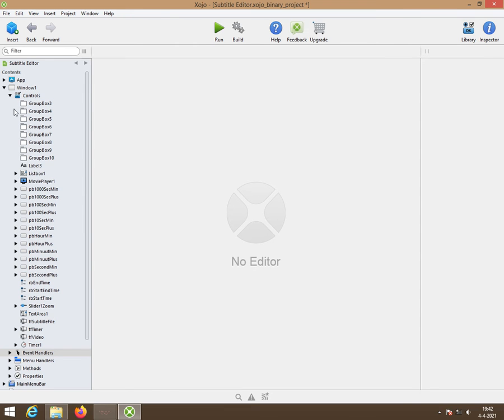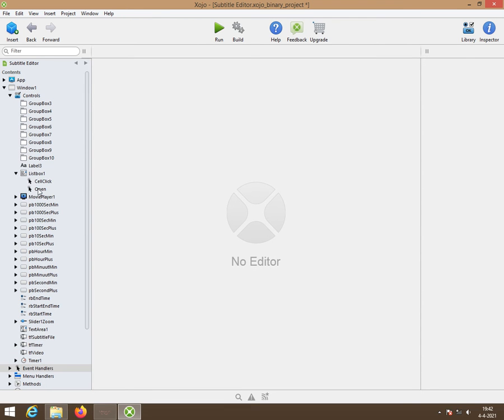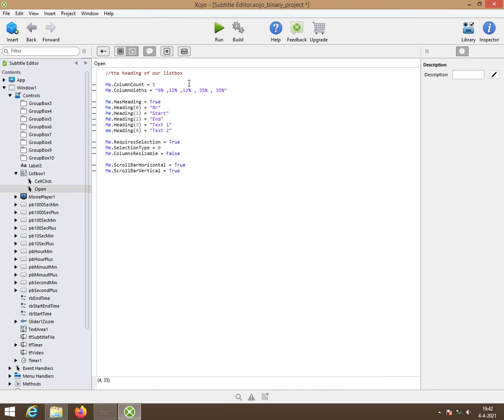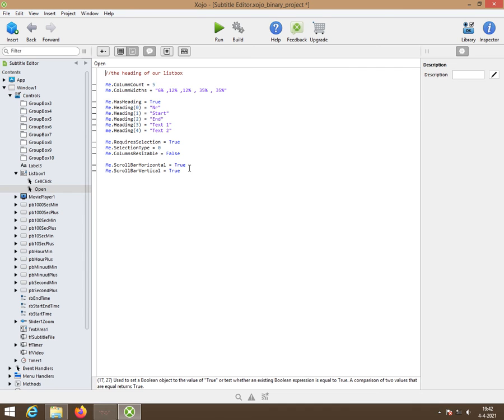Then we go to the list box. Here we have the list box. Opening. Now this is how I do it but you can do it in the inspector as well. Column count is five. We have five columns.